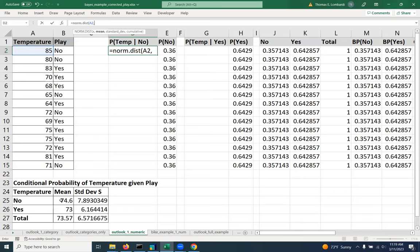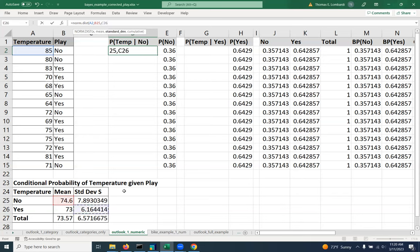And in this case, because it's play, we're going to use the mean for no and the standard deviation for no. Oh, got to check the right one. Sorry.